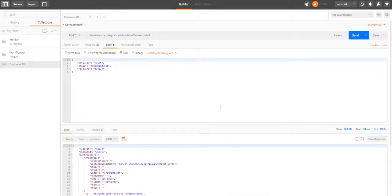Congratulations. You've now just built an API that calls a workflow process without using any code.